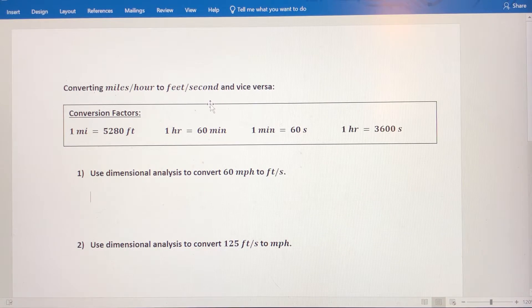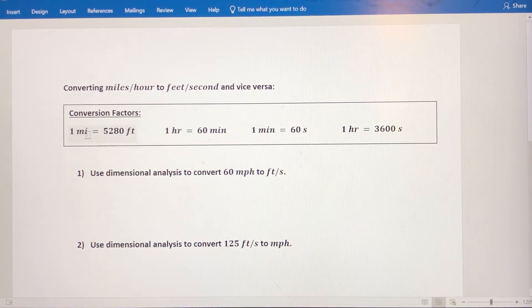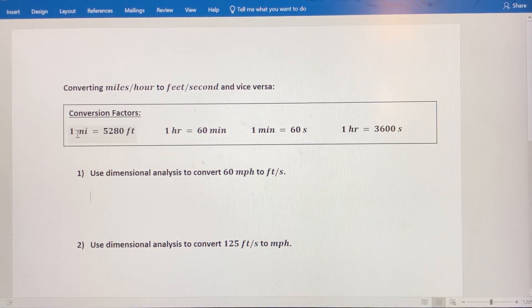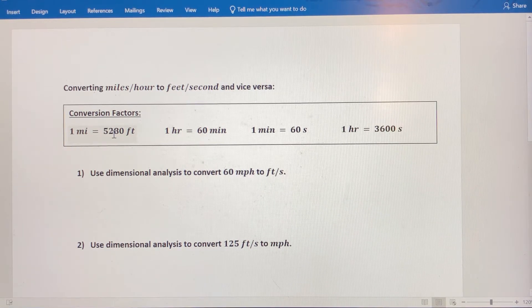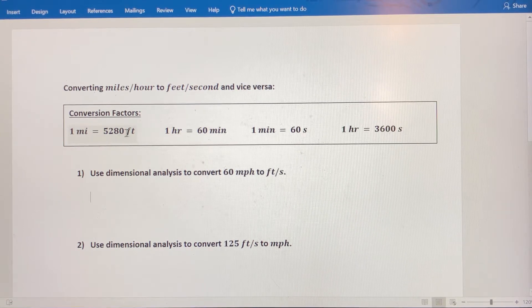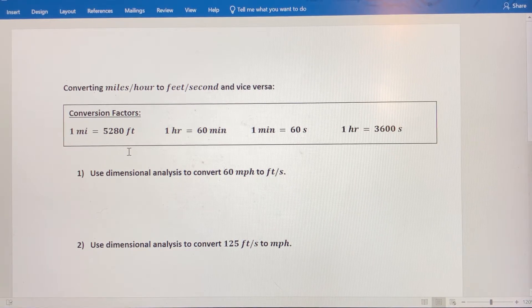Anytime you're converting units — which we call using dimensional analysis — you're going to have to use conversion factors. Conversion factors are two different values with the appropriate units that are equal to each other. These are equivalent. And if we write these conversion factors as ratios and use multiplication, it's like we're multiplying by 1. If you divide something by itself, that has a value of 1. So when we convert, we maintain equivalency by using these conversion factors.